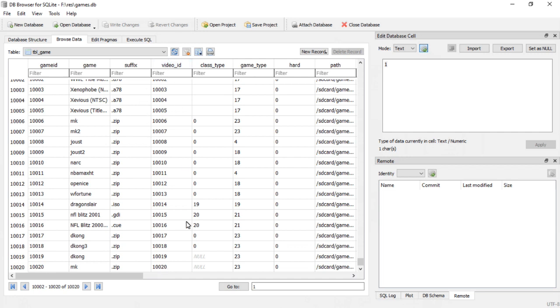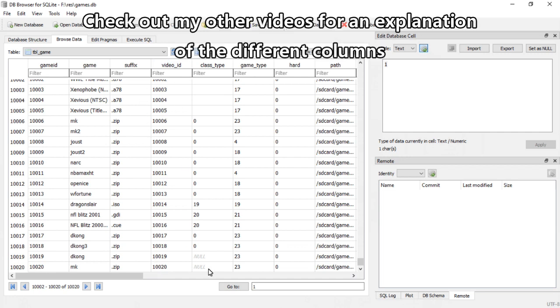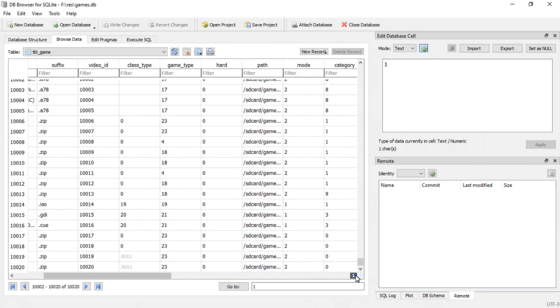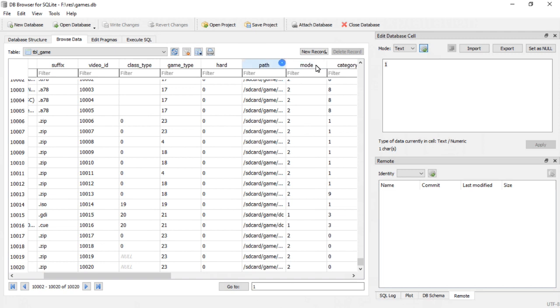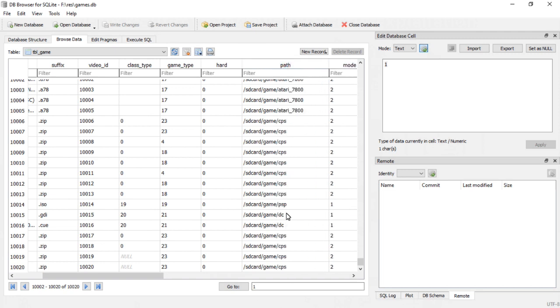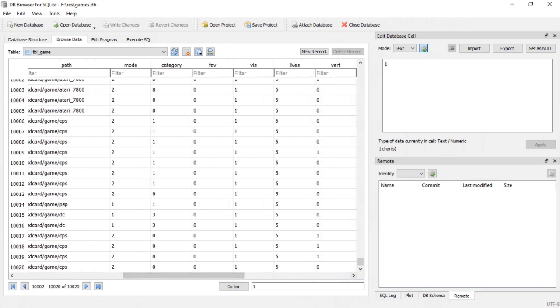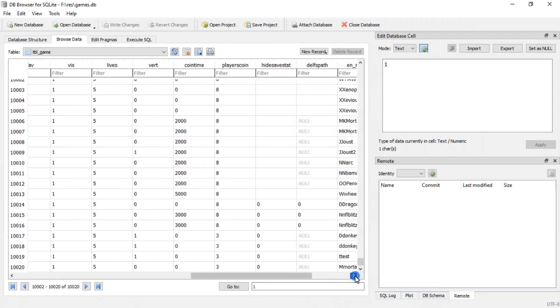10,020, here it is, mk.zip. 10,020 for the video ID as well. Class type I left blank. In another program, I'll set it up so you can type in the class type if you want. Game type 23, that's your emulator number. And then it defaults to a few things.